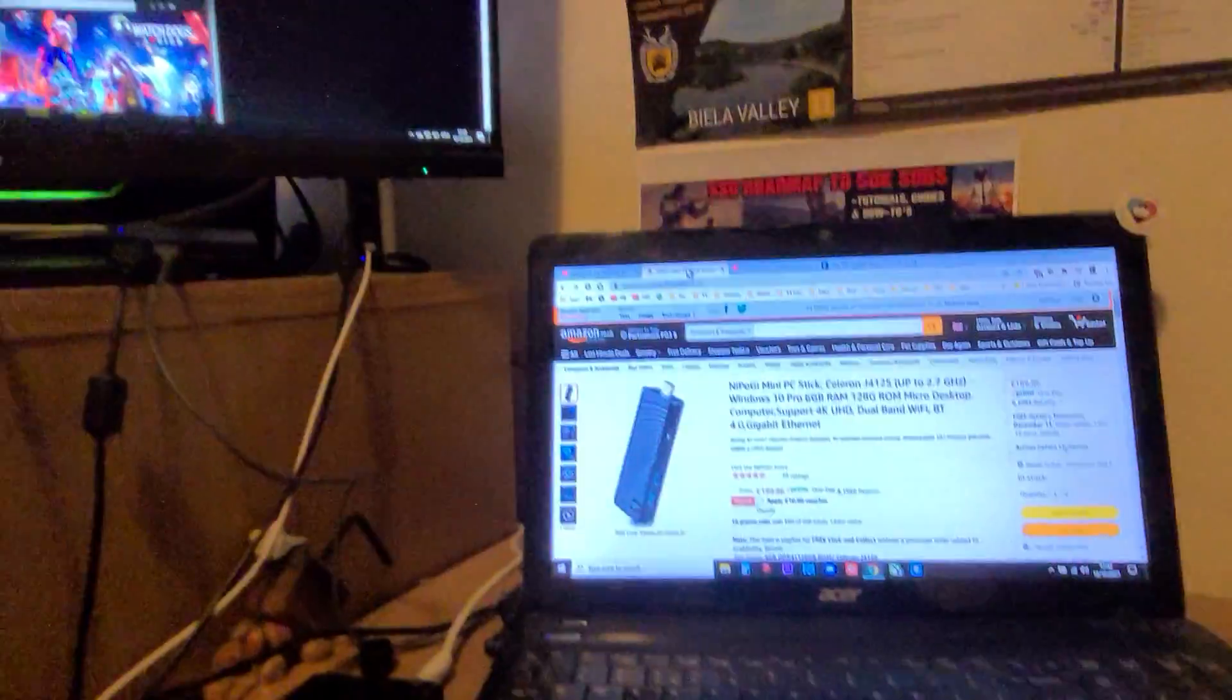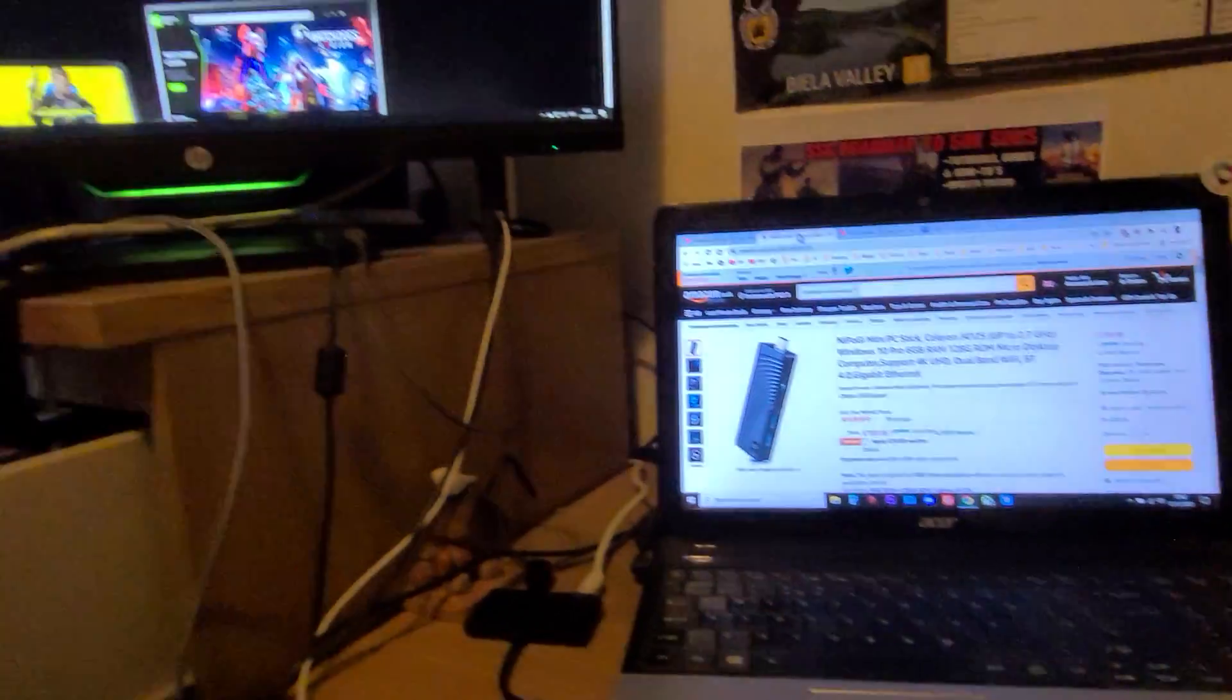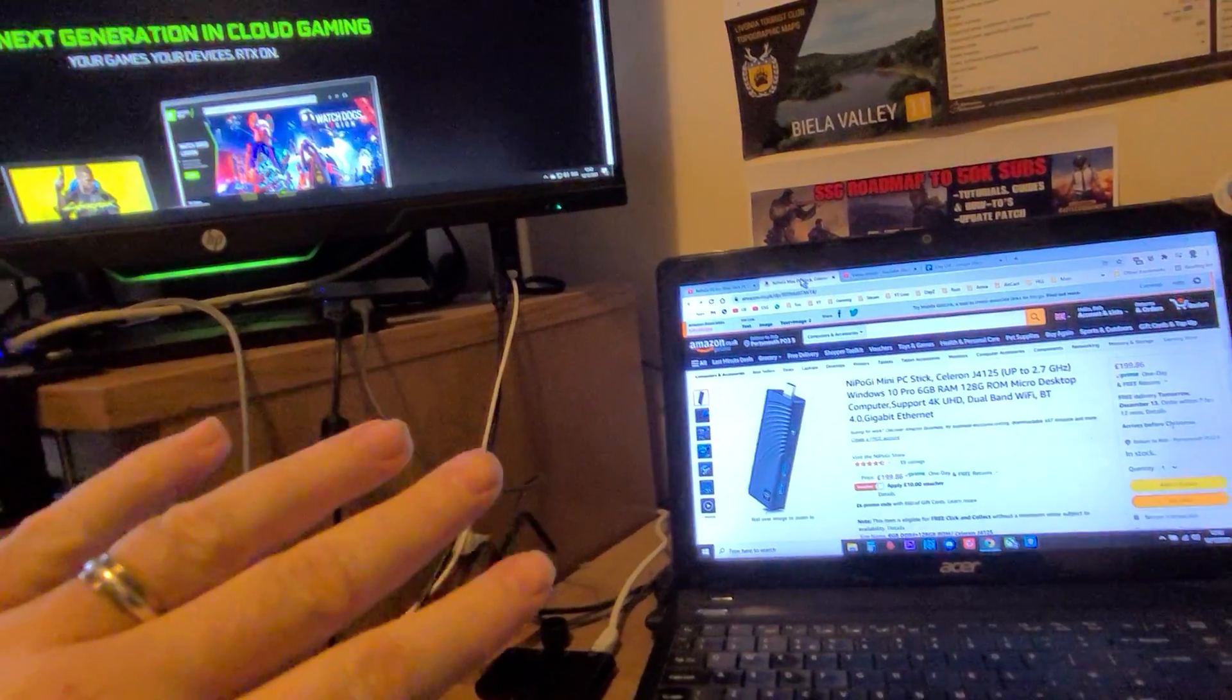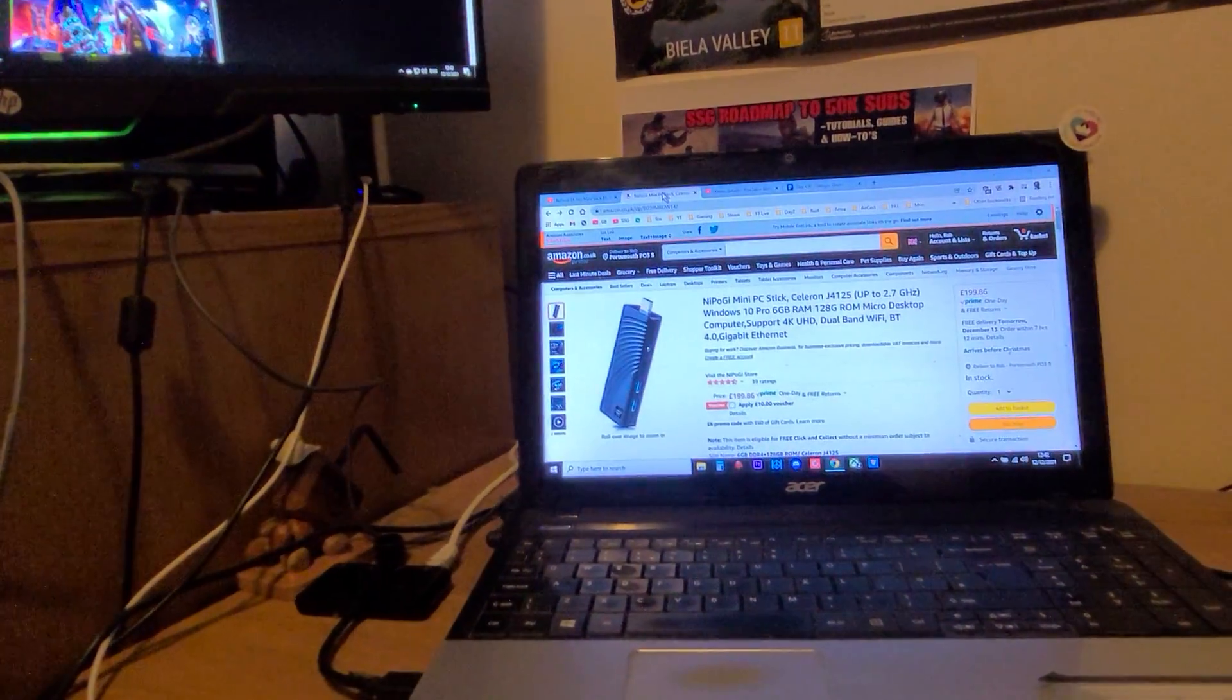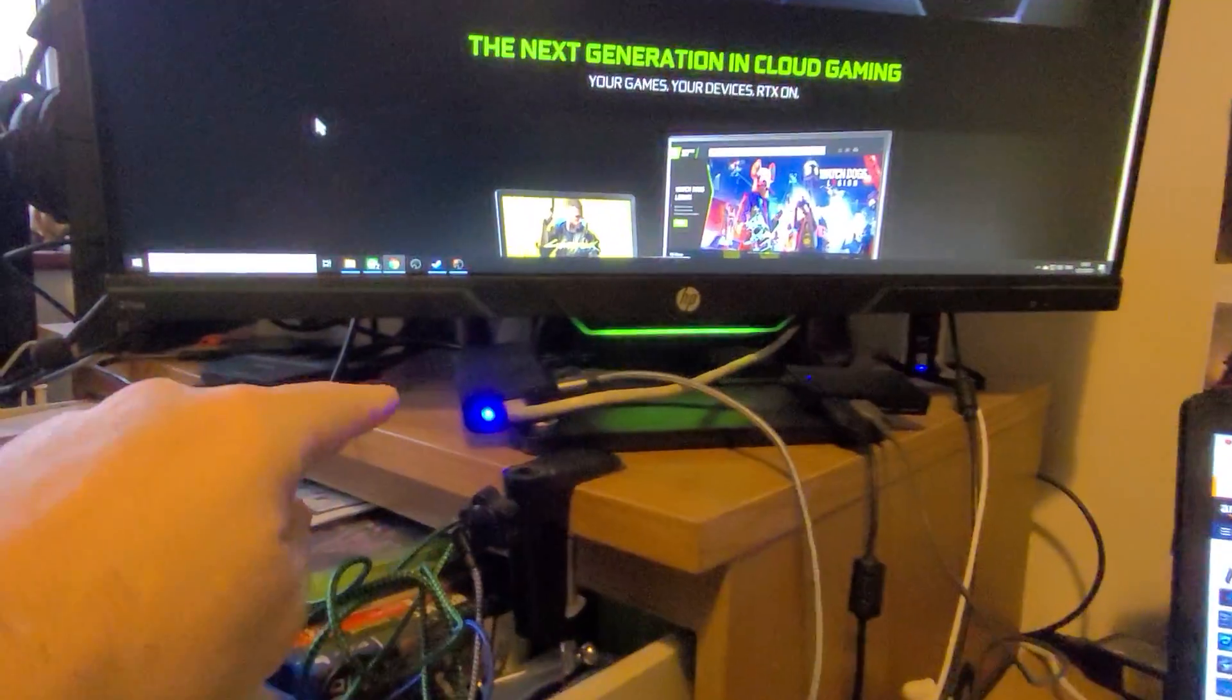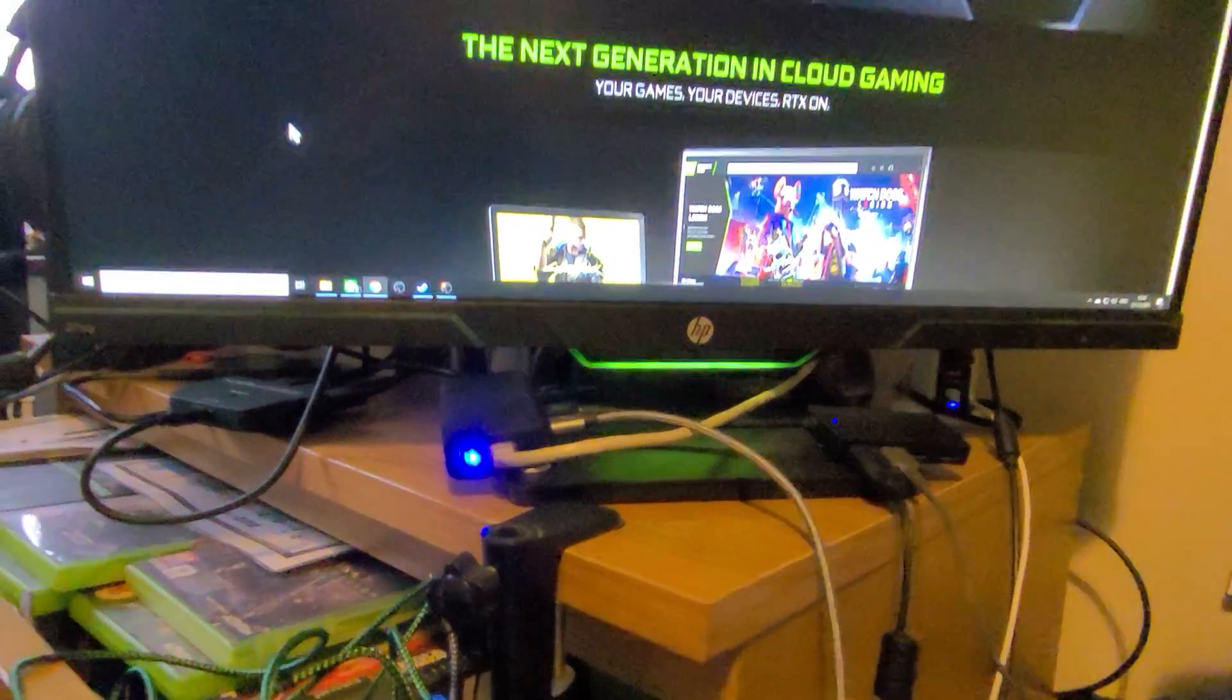So if you're in a similar situation where maybe you've got a console and you've got something like a nice gaming monitor and you want to be able to play PC games via streaming services like GeForce Now or Shadow Cloud or something like that, then that could well be a use case scenario for one of these babies.